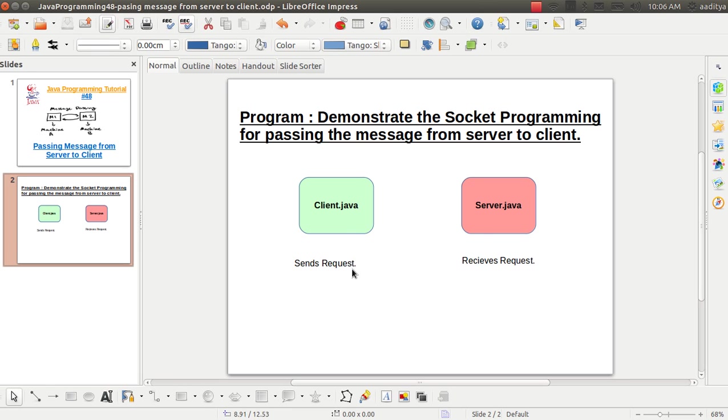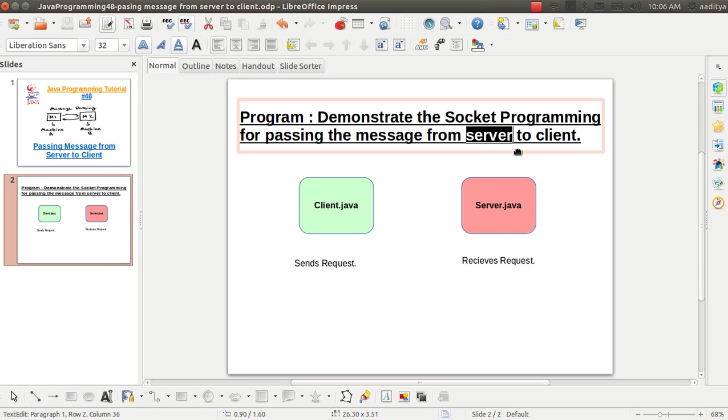The first one is the client.java, while the other we need to create server.java. Now the purpose of the client is to send request, where the server task is to receive the request. But in this example we are transmitting from the server to client.